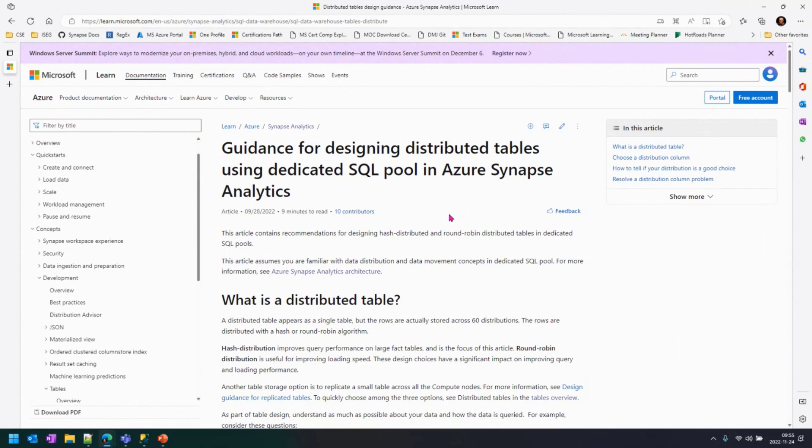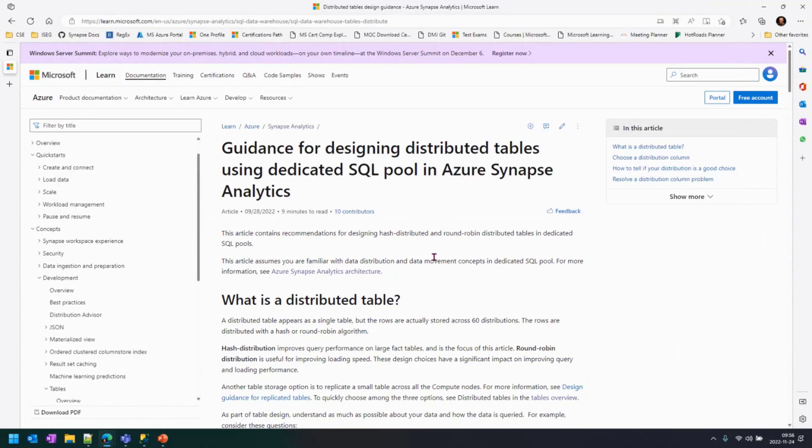So this is the webpage on the Synapse documentation that we have published. That is basically one stop to have all the information about distributed tables, how to use it, and how to get the best out of these things. So this URL is going to be in the video notes. So just go there and have a look. But let me show you a couple of things here.